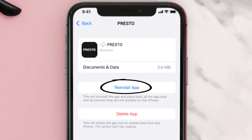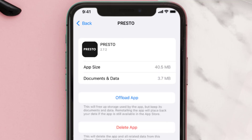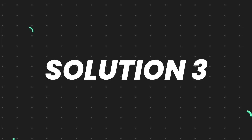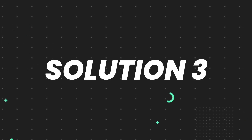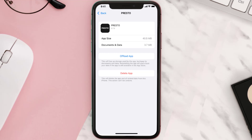Simply tap on Reinstall to reinstall the app — this should fix the issue. But if it doesn't, you need to completely reinstall the app. Follow the on-screen instructions to navigate to the app page, then tap on Delete App to uninstall it from your device.